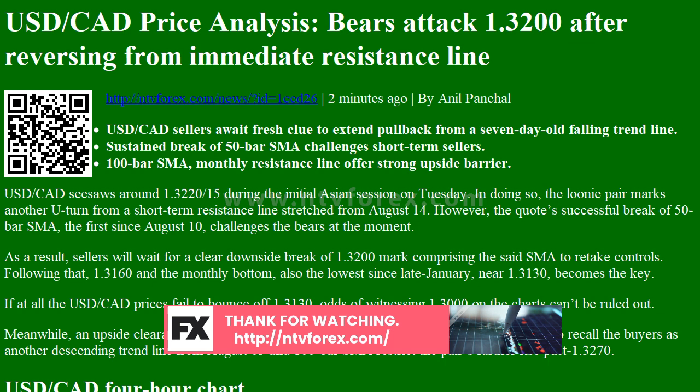Meanwhile, an upside clearance of the said resistance line at 1.3230 cannot be a sure thing to recall buyers, as another descending trend line from August 3rd and the 100 bar SMA restrict the pair's further rise past 1.3270.